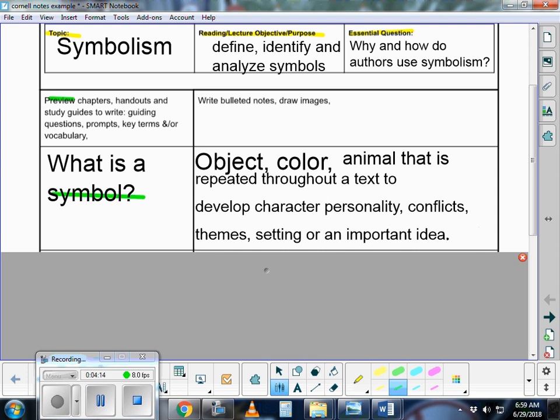You can then go back and highlight these notes so you know that symbol is important. You can make it stand out. Highlight it. You can color up your Cornell notes just like you would color up a text that you were annotating.